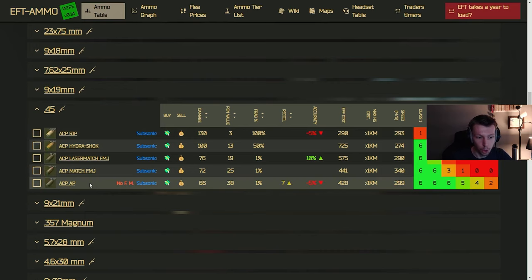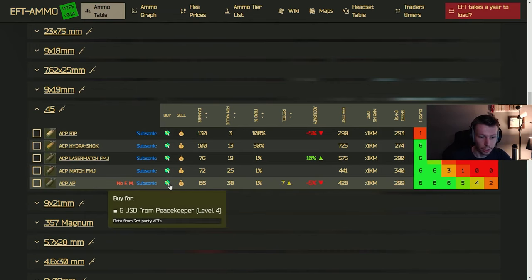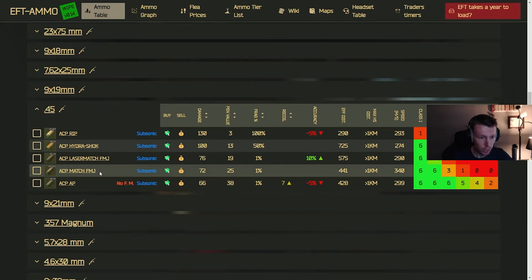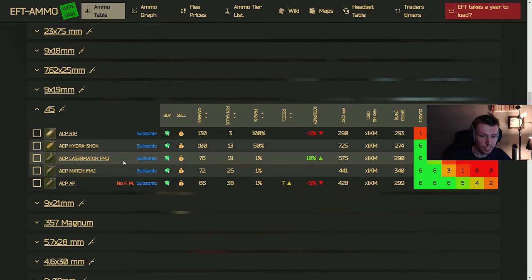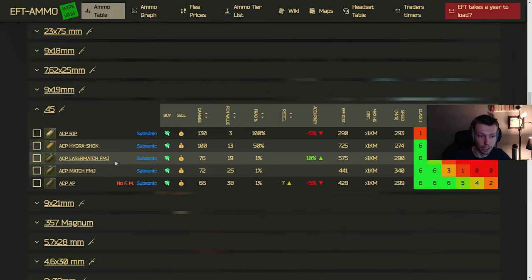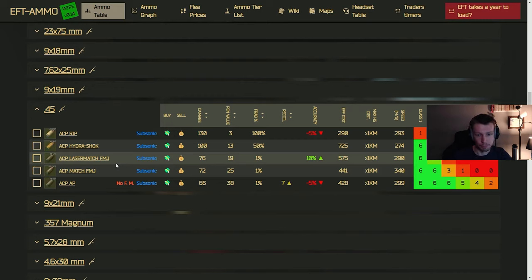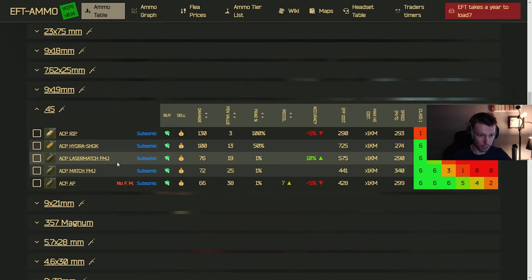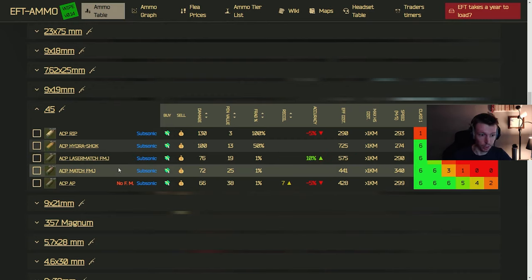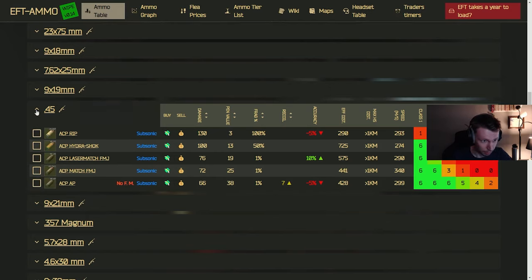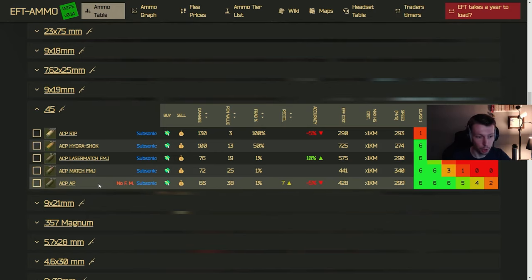But if you want to get through armor on chads, you're going to need the AP, which you do get later on at Peacekeeper 3. I think it might be quest locked too. I'm not really sure, but the match FMJ, if you are on a budget, it's actually not bad. Match FMJ is a little better than the laser match, but they're fairly similar, generally speaking. But again, you're not going to get too much armor unless you have the APs. But generally speaking, you're not going to get through too much armor unless you have the AP.